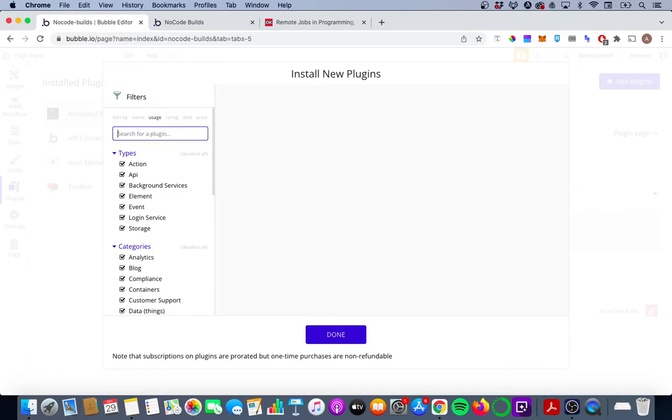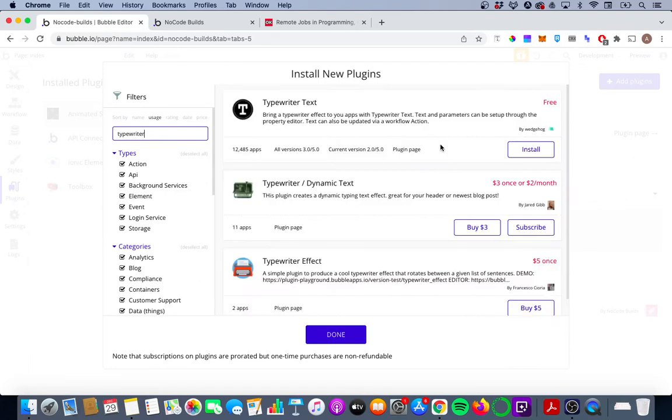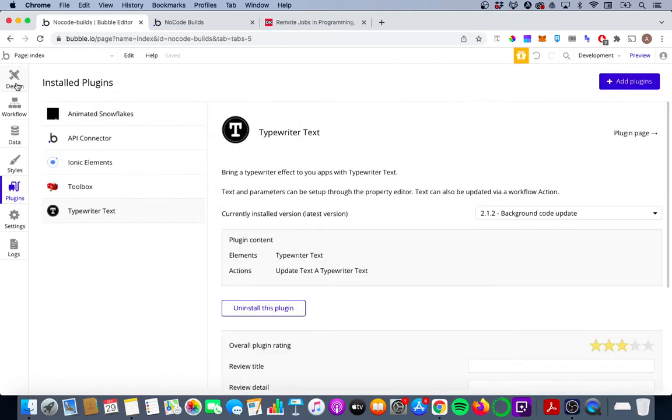So we're going to put that in. Then you're going to want to install this typewriter text plugin here and once that's done you can go back to your bubble editor.